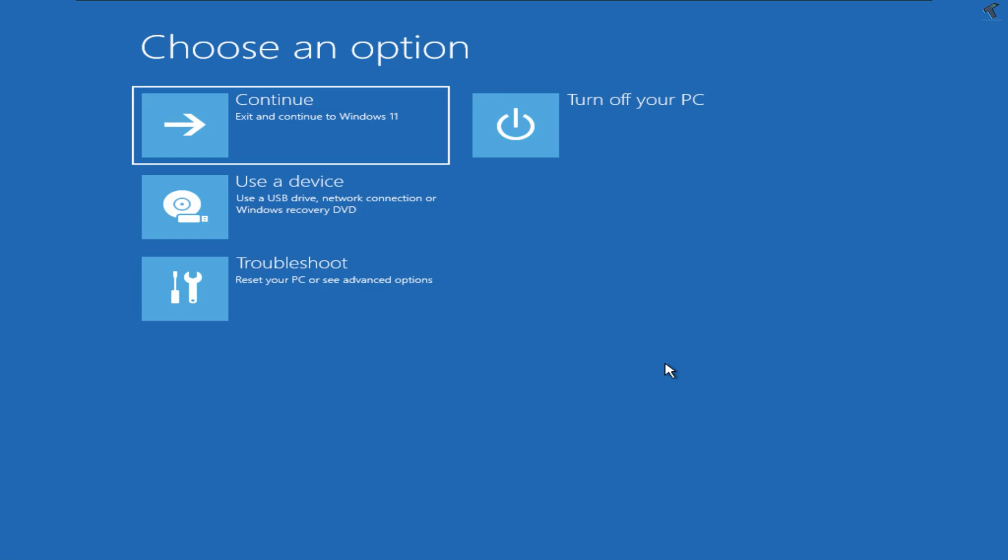Hey guys, welcome back to my channel Technology. Today in this video tutorial, I will show you how to fix the 'PC did not start correctly' problem on your Windows 11. Just follow me.